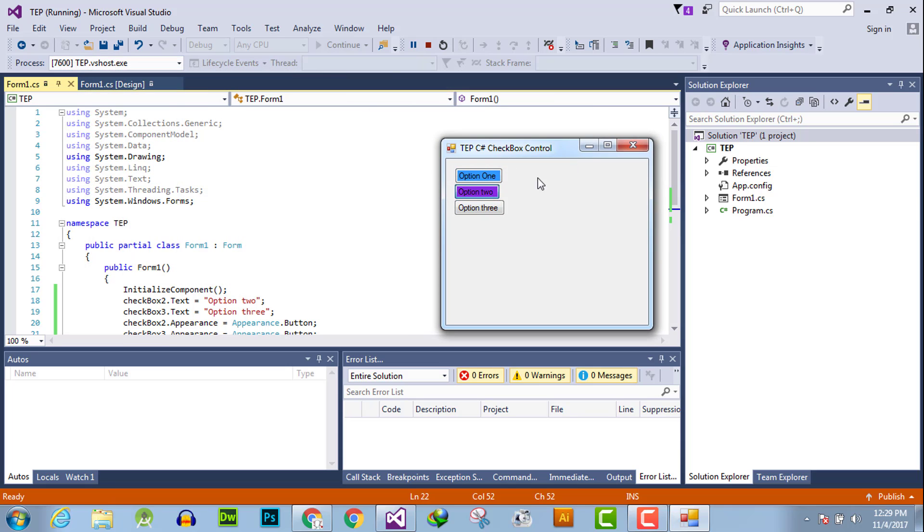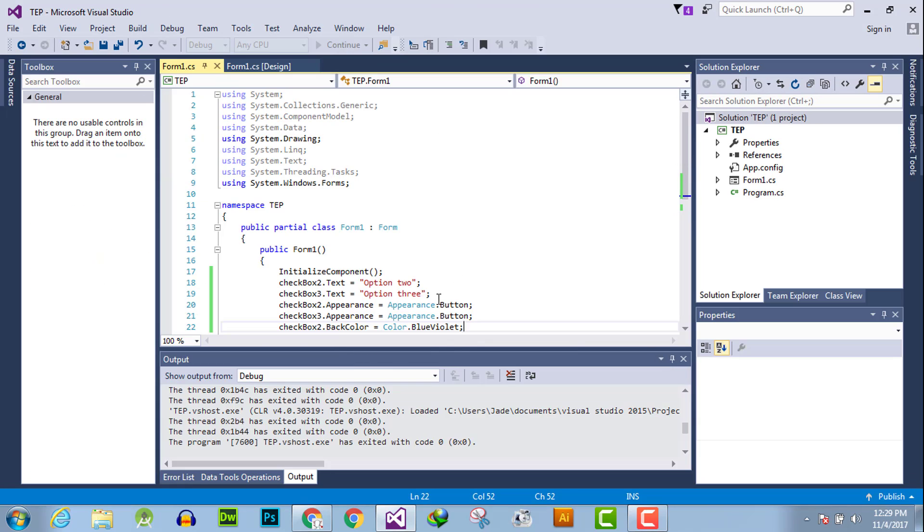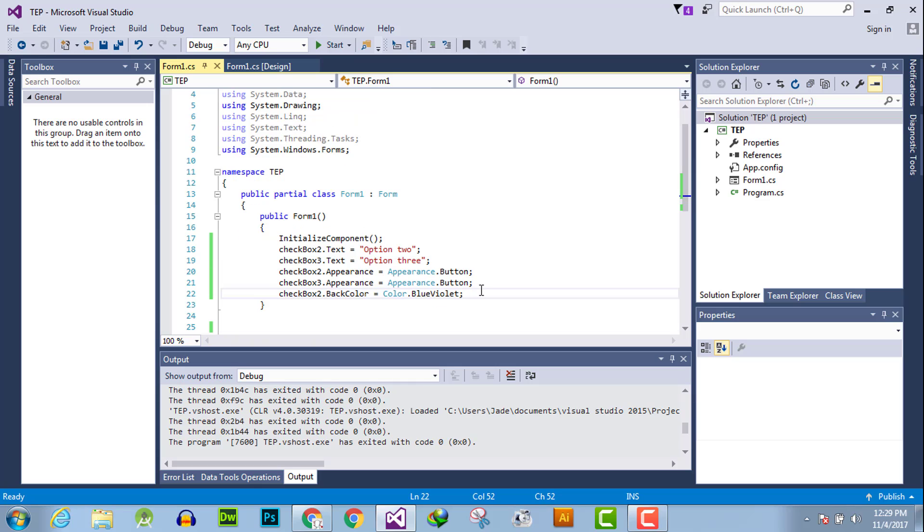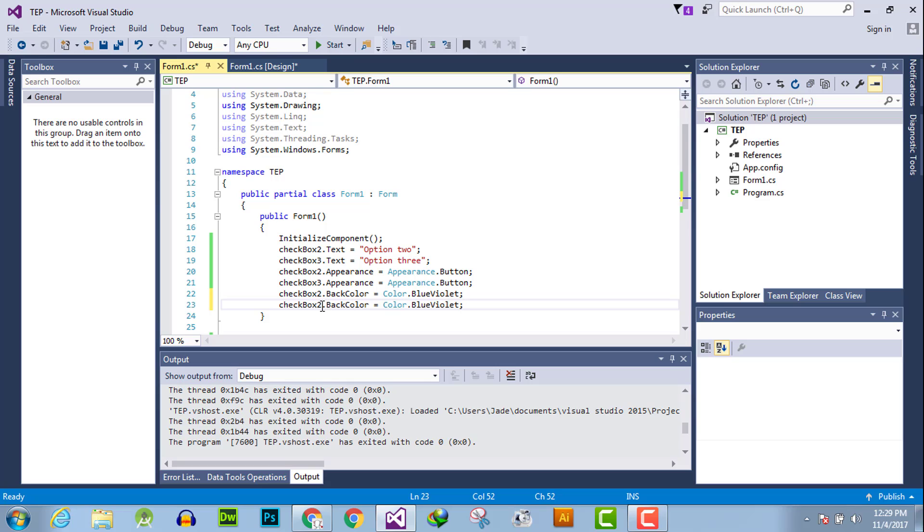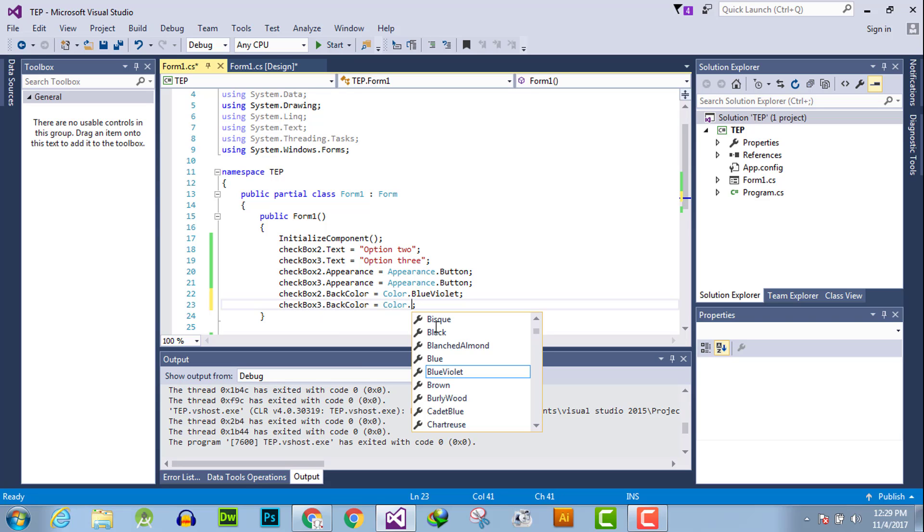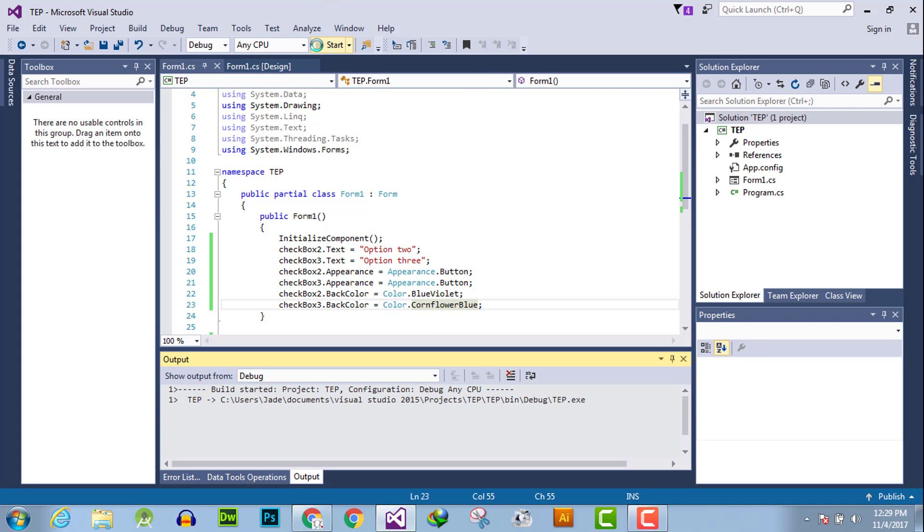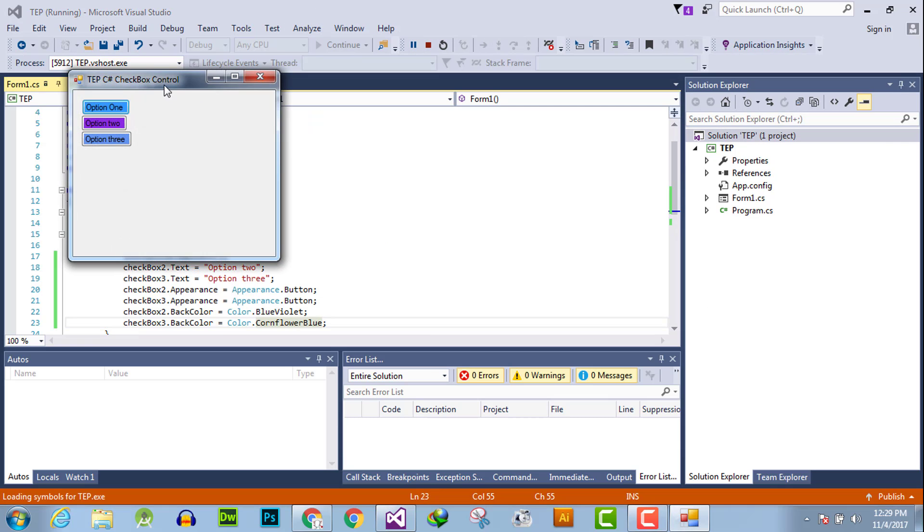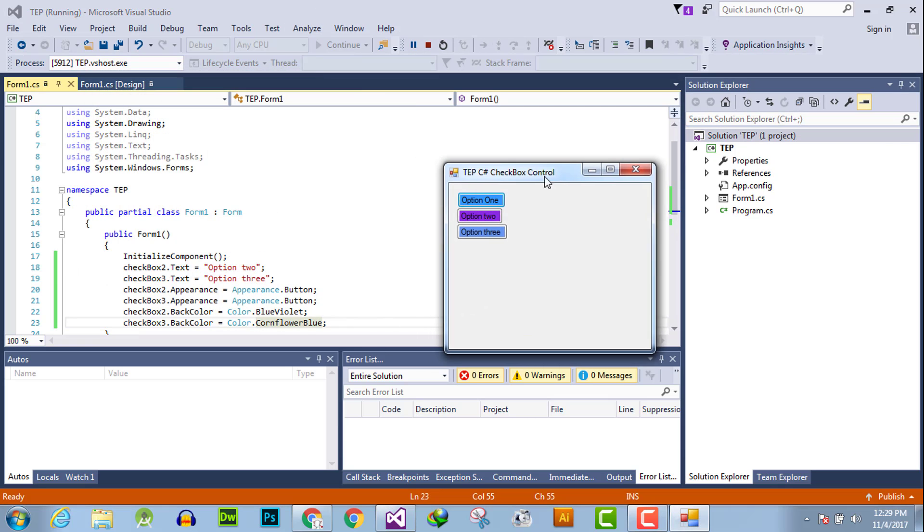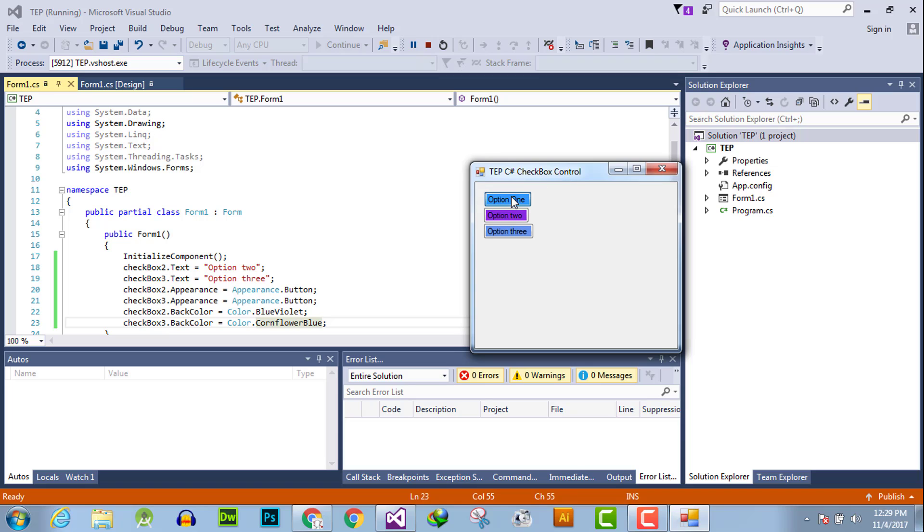We will do the same with the third checkbox. Simply change the name and also change the color. Now execute and you will observe this background color is changed.